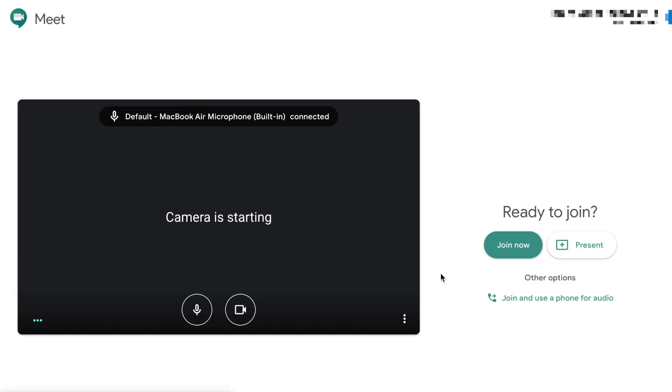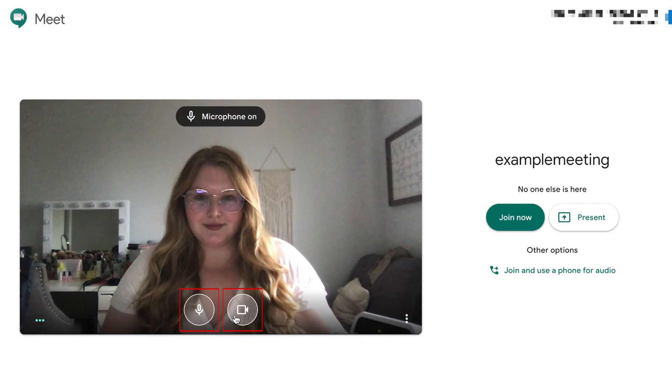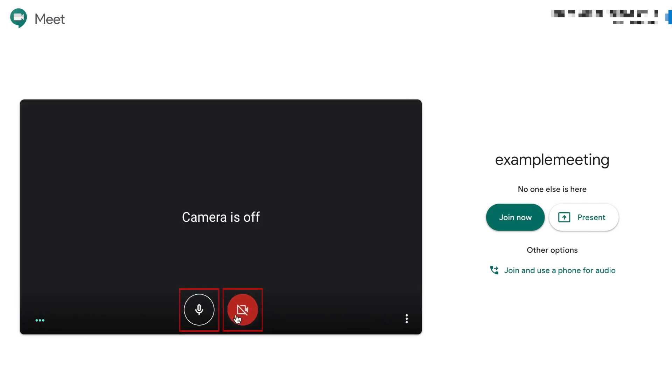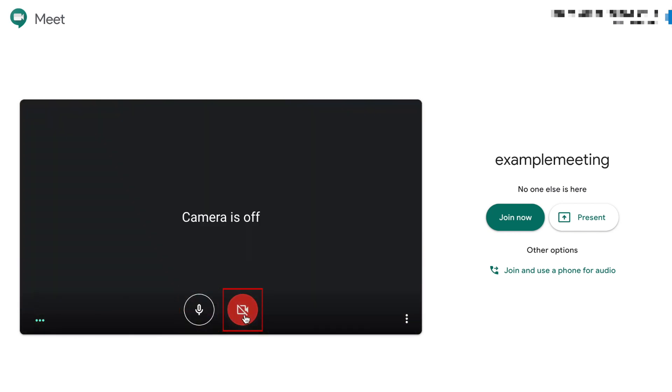Before you join into your call, you can turn your audio or video on or off using the buttons at the bottom of the video window. When you're ready, click join now.